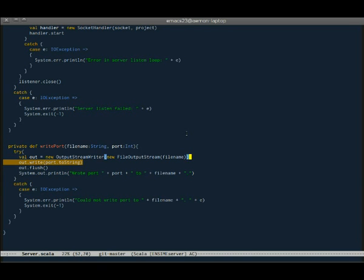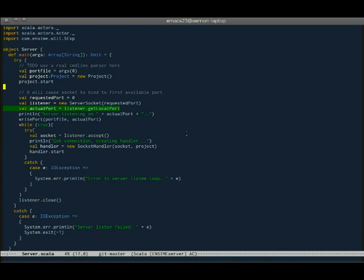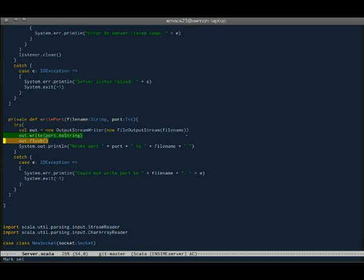One nice thing is that if we're in some other part of the source and we step the debugger, Enzyme will automatically center on the currently debugged source locations. And that also works if you're looking at some other file or what have you. So you always keep track of your current point of debugging.